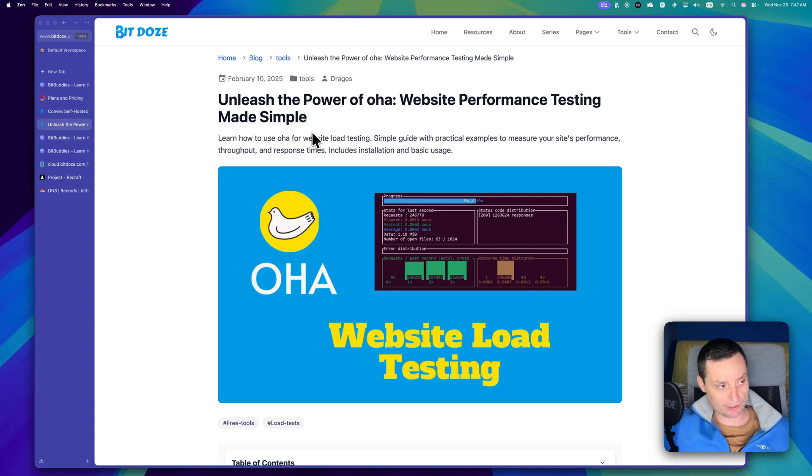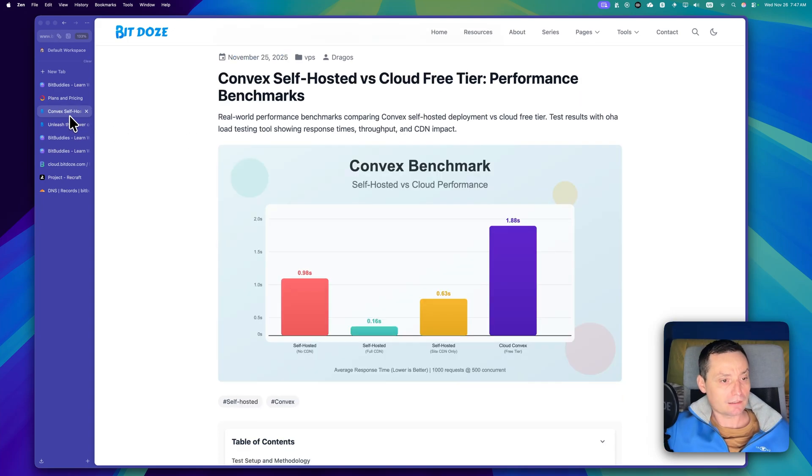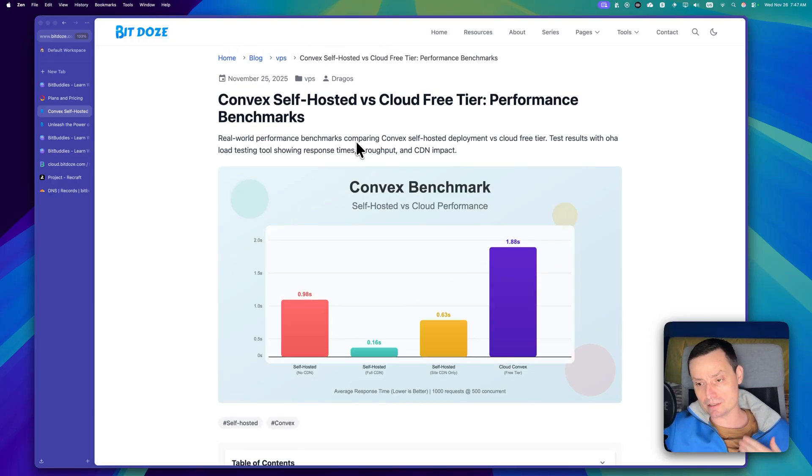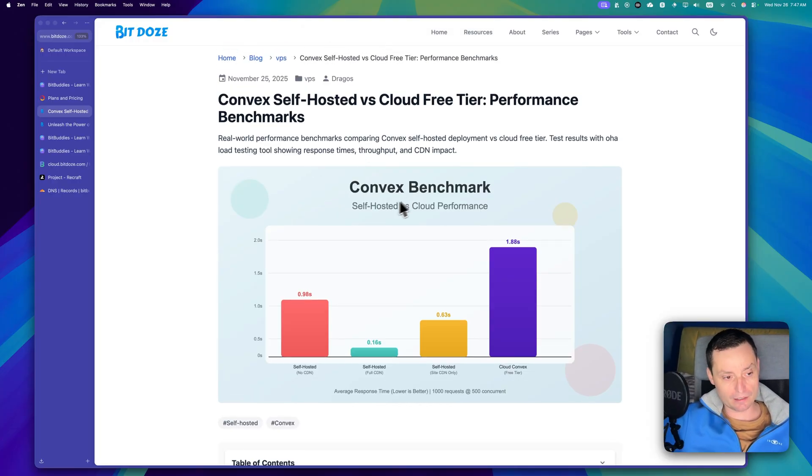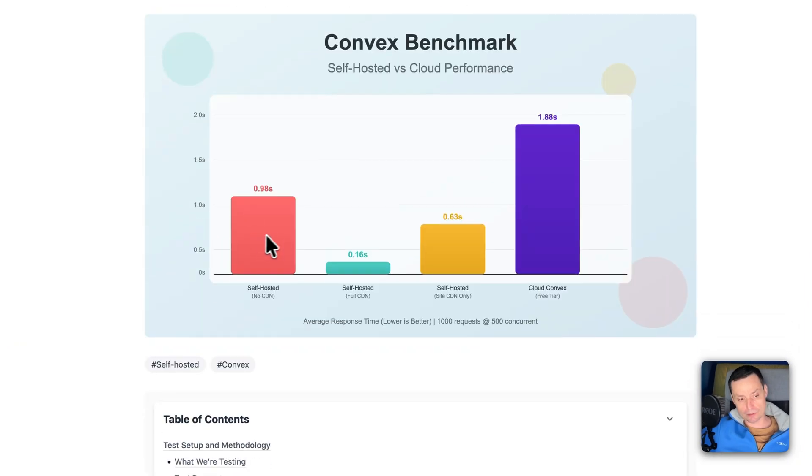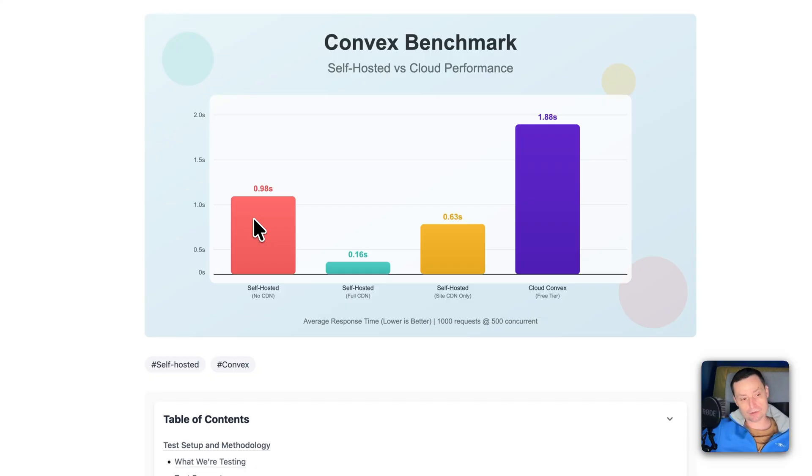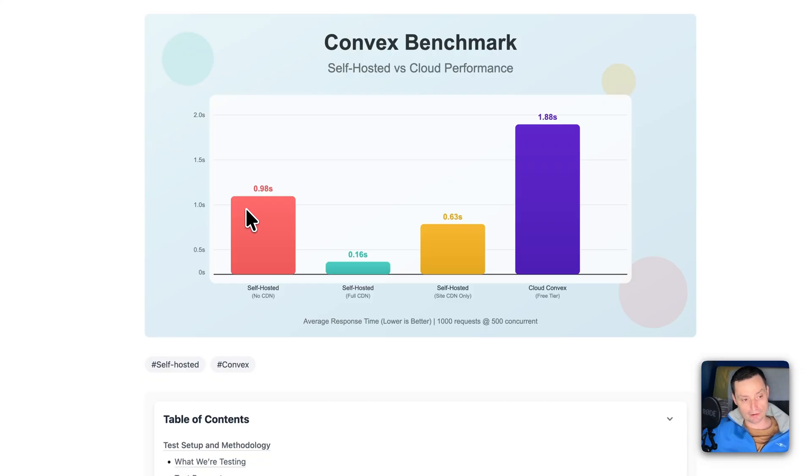We're going to see this live. I've created an article in here with all of these tests. I did them yesterday. So basically I did four tests and in here I did a test where I've only used the self-hosted with no CDN from Cloudflare. I'm using Cloudflare as a CDN and I'm proxying everything to Cloudflare.